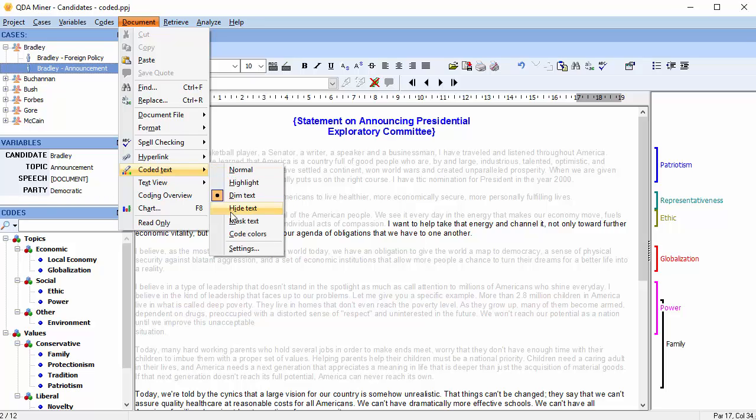With hide text, coded text becomes white, so it essentially disappears, allowing you to focus exclusively on the un-coded text segments.